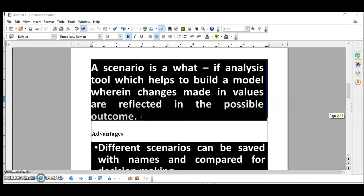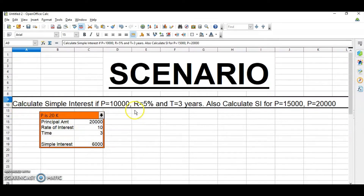First, we are going to start with Scenarios. It is a tool which helps you to build a model wherein changes made in values are reflected in the possible outcome. For example, I have to calculate simple interest when principal amount is 10,000, rate is 5%, and time is 3 years. I also have to calculate simple interest when my principal amount changes — that is for 15,000 and 20,000. So I want to see different scenarios and compare which is suitable for me.